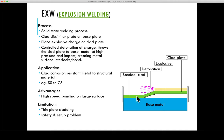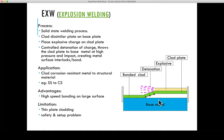Two plates are set up with an explosive material on top and a spacer plate in between. Detonation causes pressure to be applied to the top plate, driving it into the base plate. As the two plates collide, extreme pressures create a jetting action that provides additional cleaning of the surfaces to be welded. Key process variables are the standoff distance, the collision angle between the prime and base components, and the velocity of detonation.